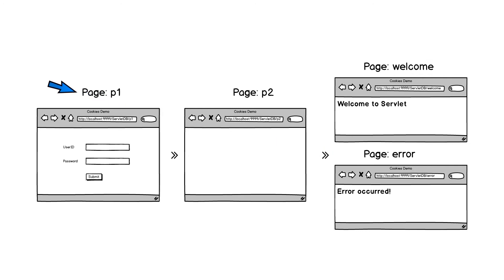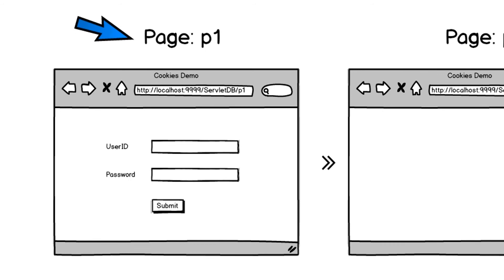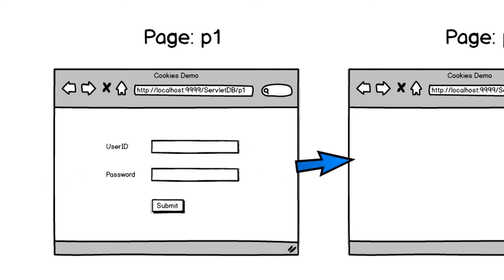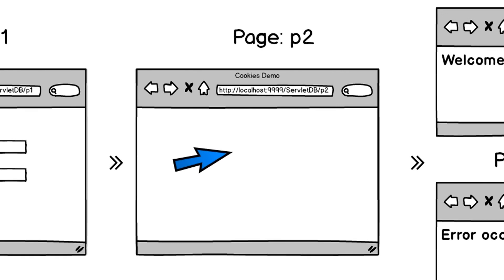Page p1 will take user credentials, that is user ID and password, using HTML controls and form tag. This information will be then passed to the page p2.